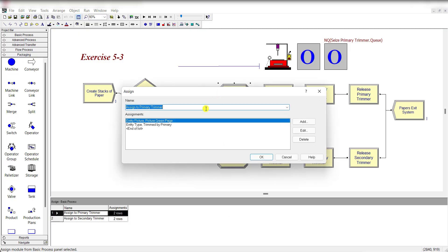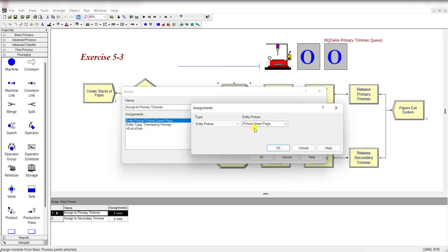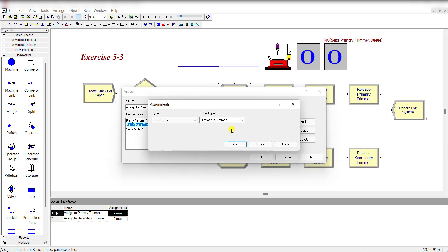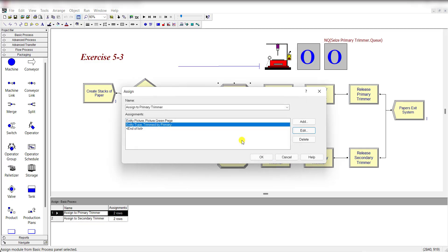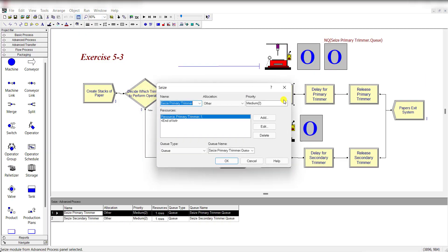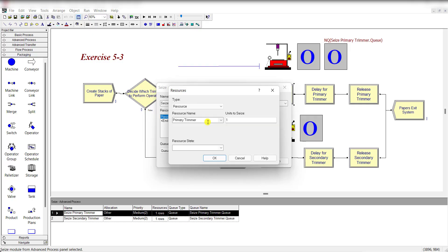Then add an Assign module and rename it as 'Assigned to Primary Trimmer.' Define the entity picture as 'Picture.Ring Page' and the entity type as 'Trimmed by the Primary Resource.' Then add a Seize module, rename it as 'Seize Primary Trimmer,' and set the resource name as 'Primary Trimmer,' then click OK.